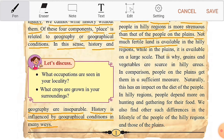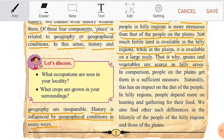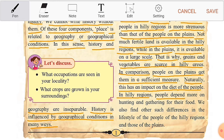Not much fertile land is available in hilly regions, while on the plains it is available on a large scale. That is why grains and vegetables are scarce in hilly areas. In comparison, people on the plains get them in sufficient measure. Naturally this has an impact on the diet of the people. In hilly regions, people depend more on hunting and gathering for their food.